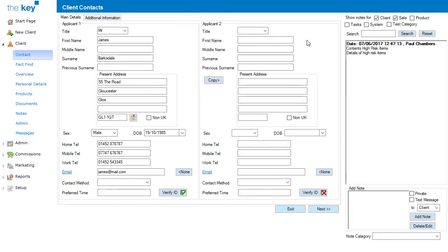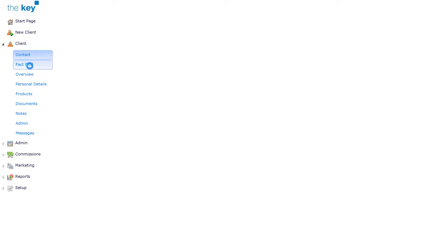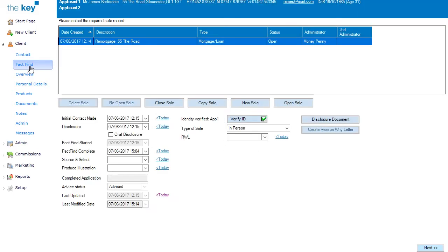From the screen that opens, select the Fact Find option on the left-hand menu to open the Sales Selection screen, select the Fact Find concern, and click on Open Sale.